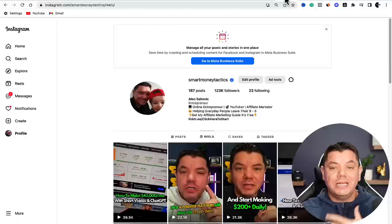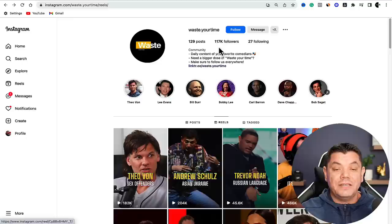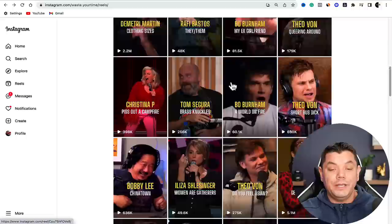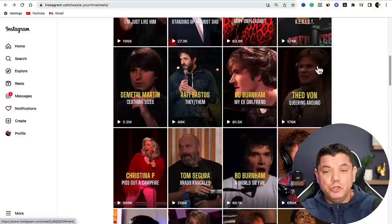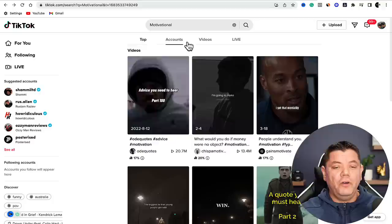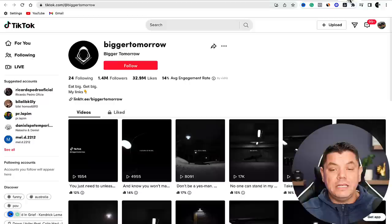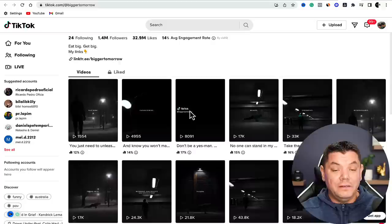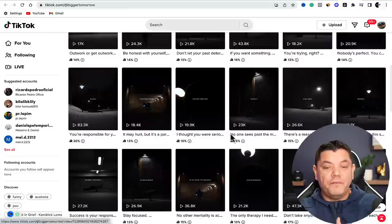Once you've downloaded all these videos, it's up to you which platforms you want to upload to. You can easily do this on Instagram - here is a channel called Waste.YourTime with 117,000 followers. They have a Linktree link promoting different types of products. You'll find many of these profiles on YouTube, Facebook, and Instagram. On TikTok, if you type in 'motivational' or 'inspirational,' here's one called Bigger Tomorrow with 1.4 million followers doing the exact same thing, linking back to affiliate marketing products.